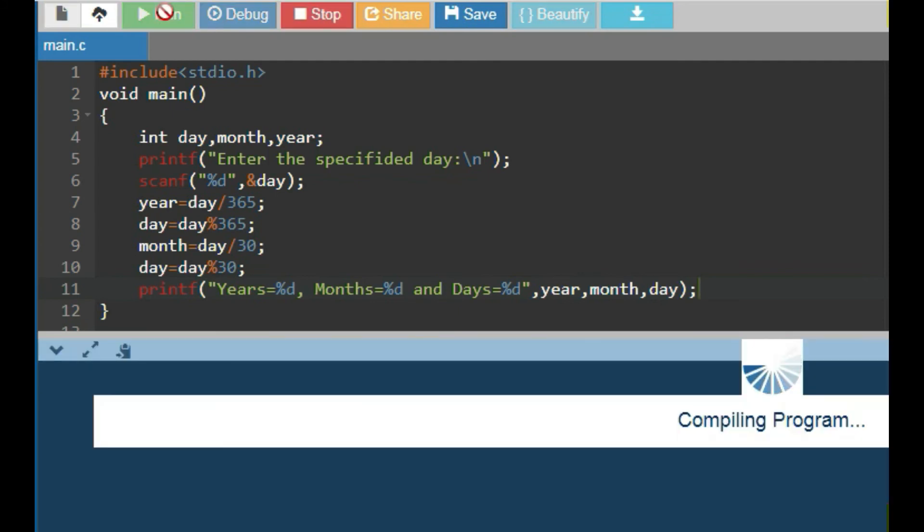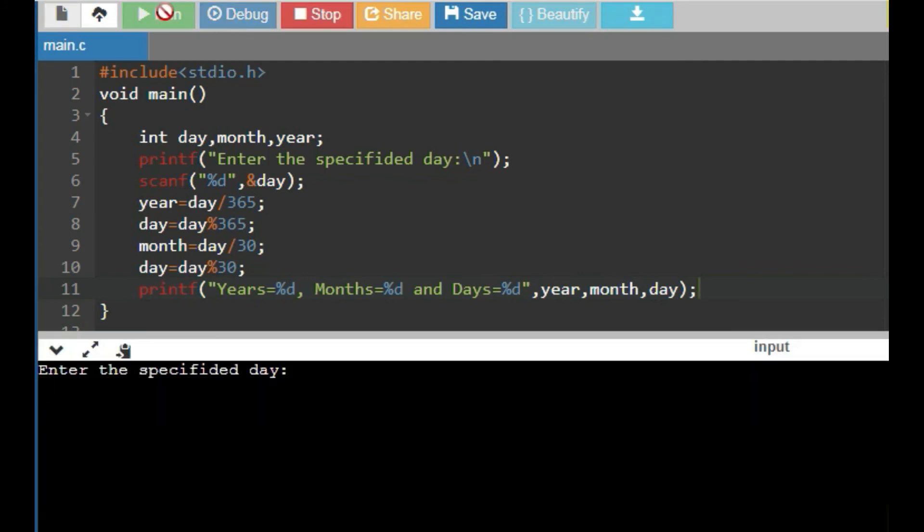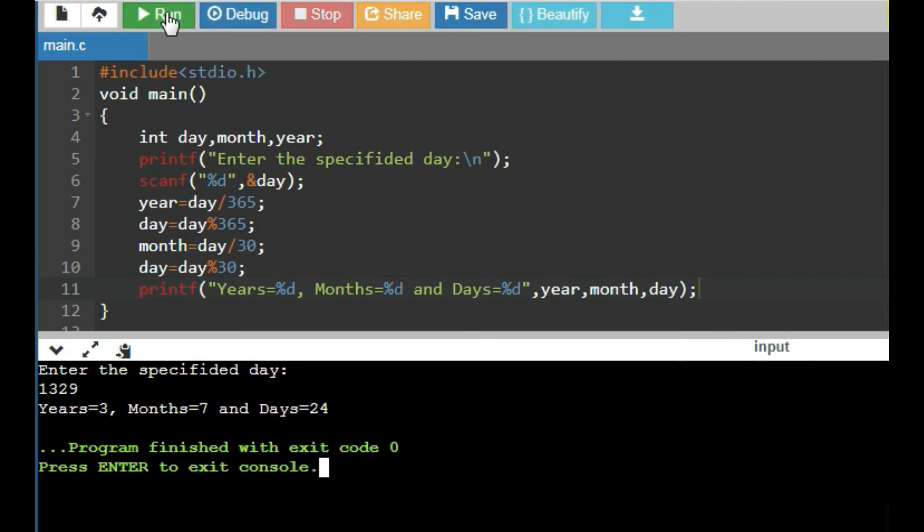Then, run this program. It asks to enter the specified days. Let's enter 1329. Then, it converts 1329 days into 3 years, 7 months and 34 days.